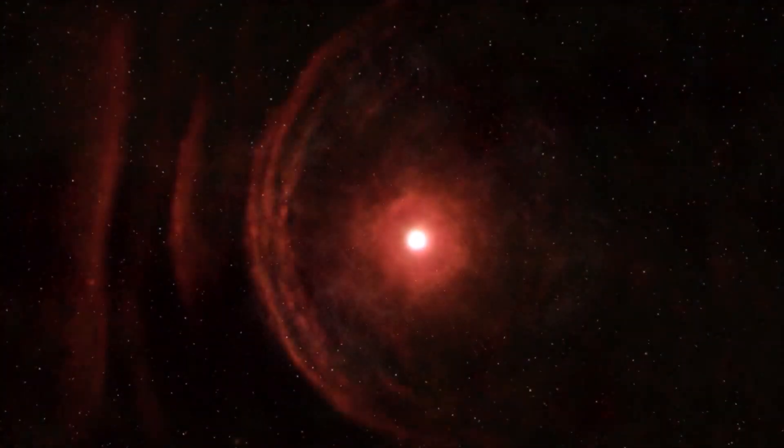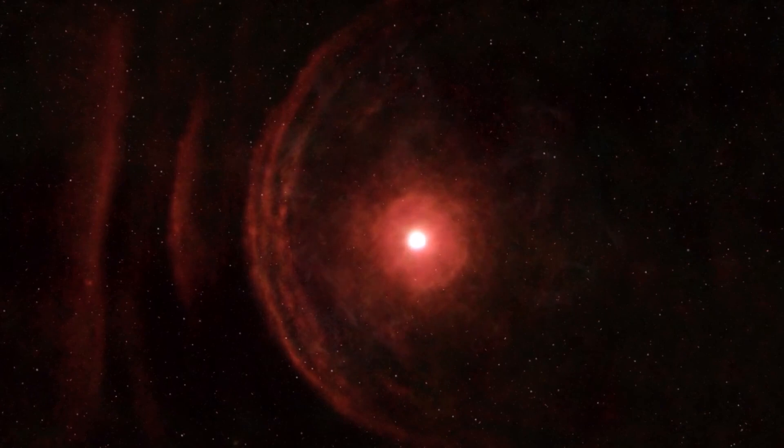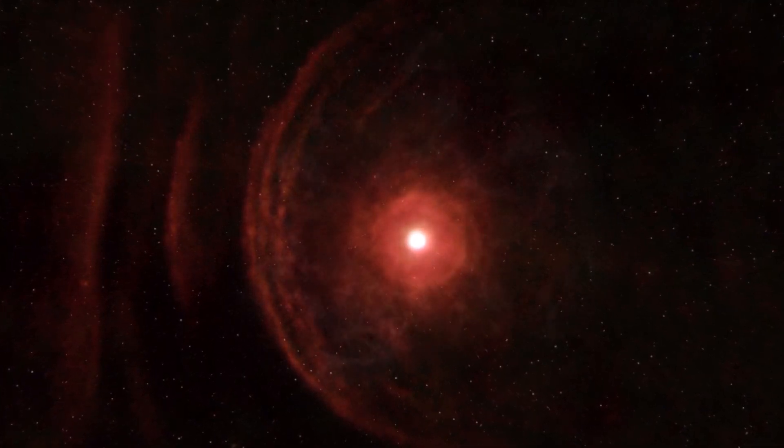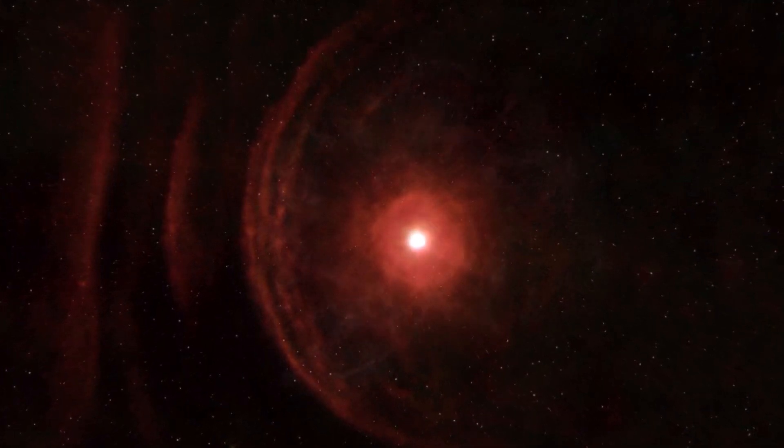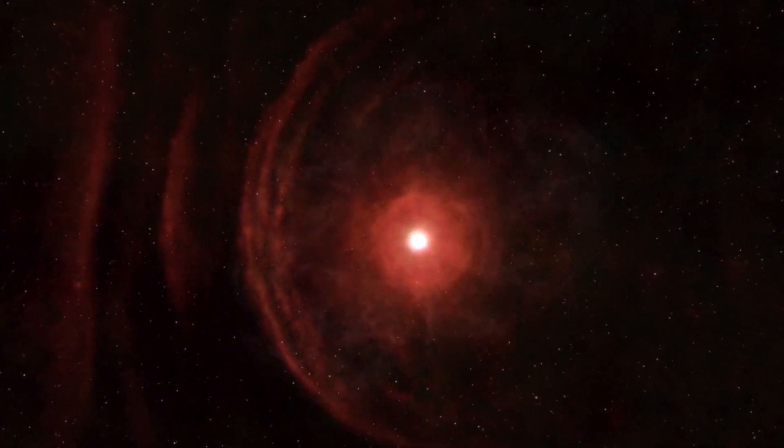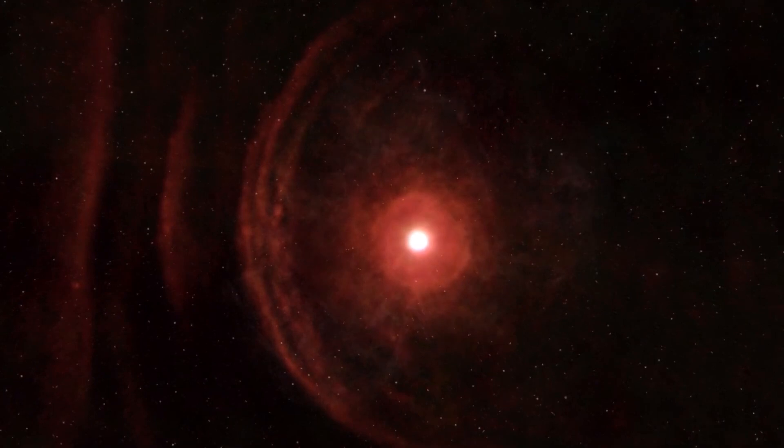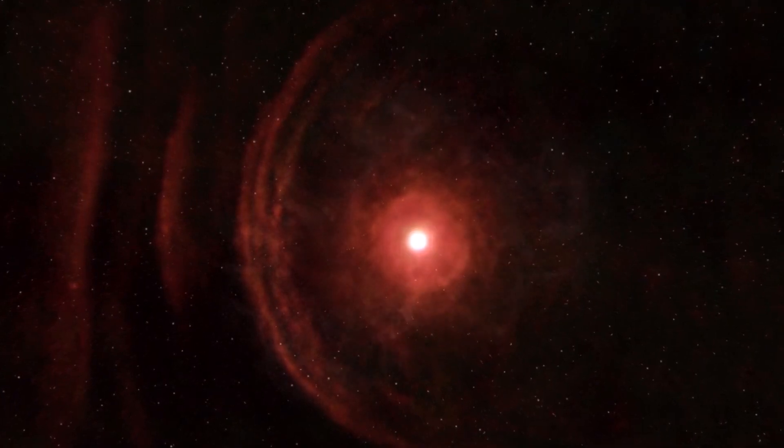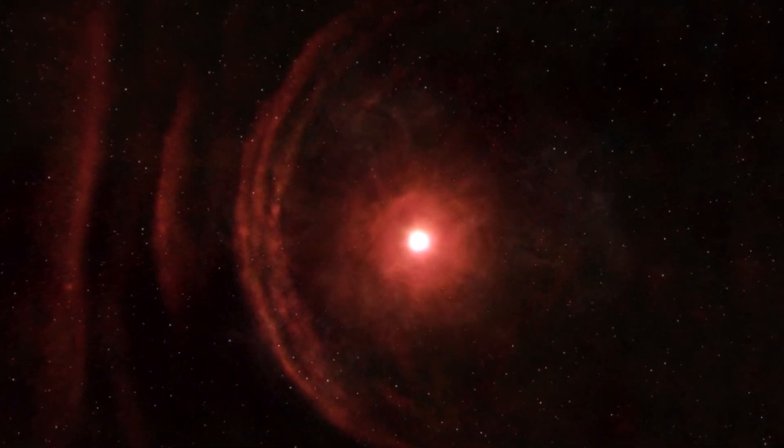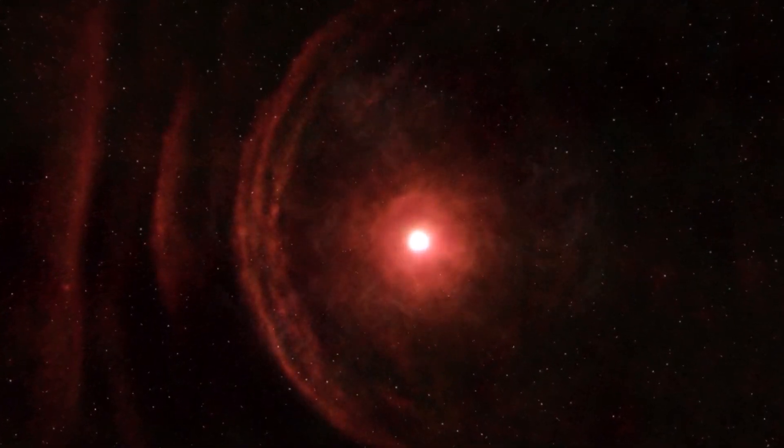Supernovae have the power to destroy biospheres and blanket the world with lethal radiation. A planet's ozone layer can be destroyed by a particular type of supernova years after the explosion, according to a recent study that adds a new potential danger.